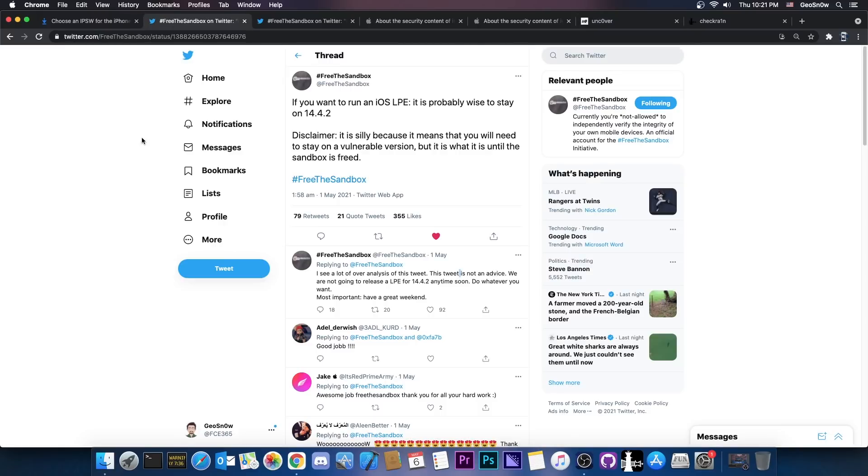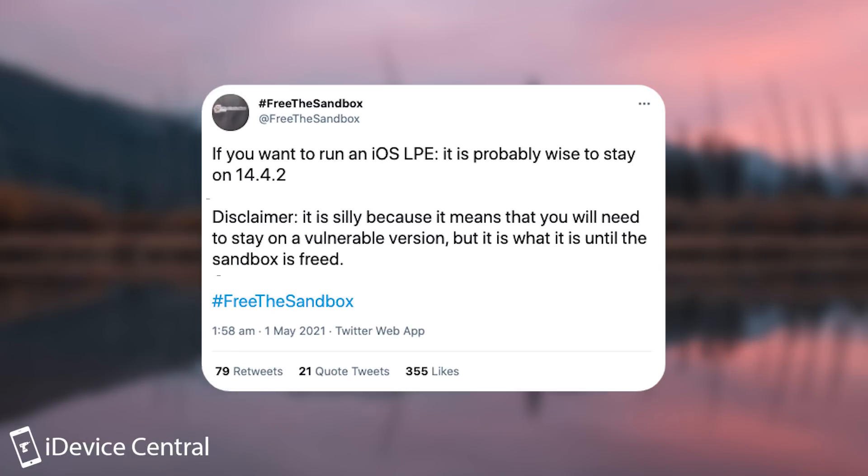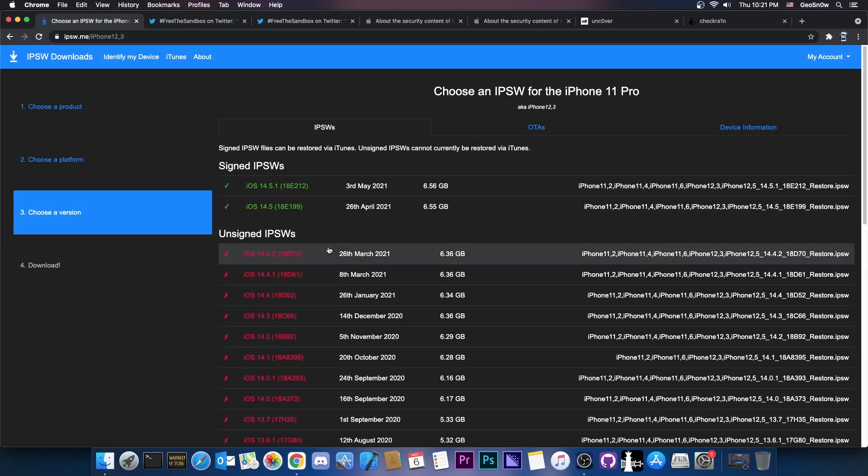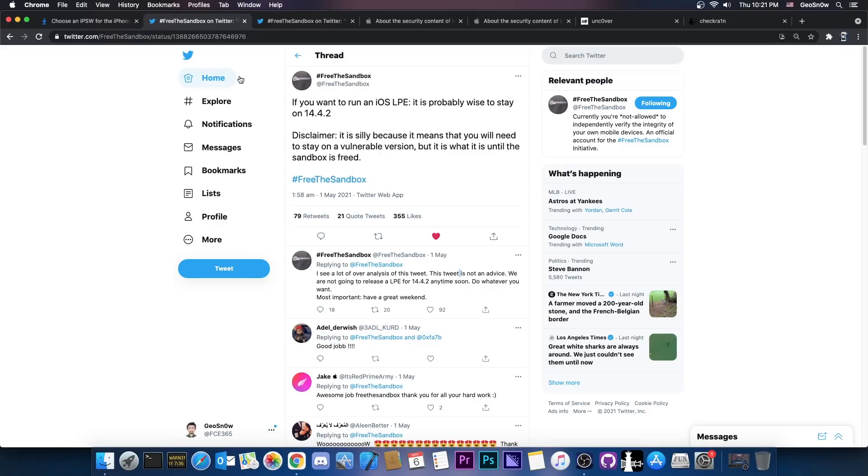A couple of days ago you probably remembered that I made a video in which Frida Sandbox said, quote, if you want to run an iOS LPE or local privilege escalation, it's probably wise to stay on 14.4.2, which incidentally stopped being signed immediately after they posted this, like in a day or so, which does hint to the fact that Apple is aware of what's going on in the jailbreak community.